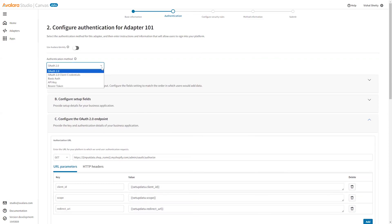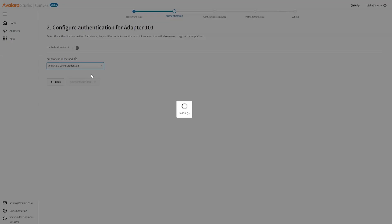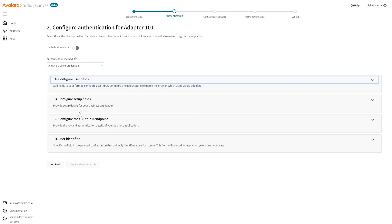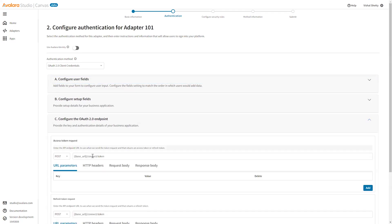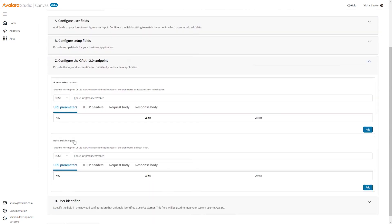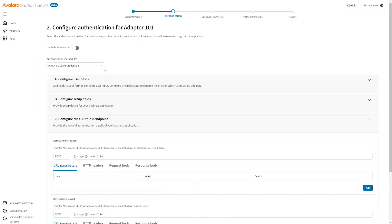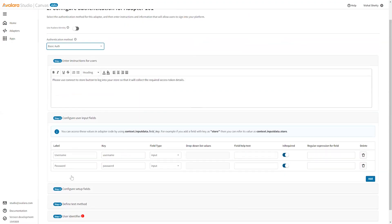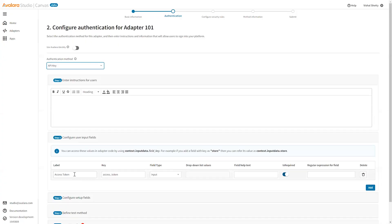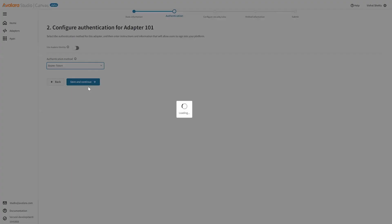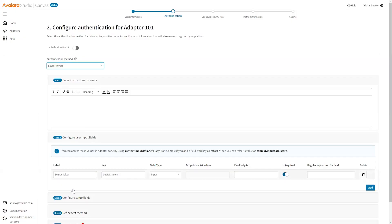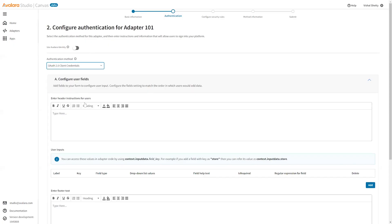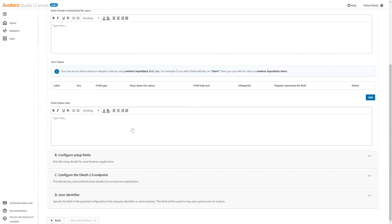Similarly, there are other authentication types. For client credentials we have the setup fields, the access token, no authorized URL here, then you have the refresh token and user identifier. We have basic auth where you'll have username and password defined that you'll expect from the user. API key where you require an access token, and bearer token similarly. These are the different authentication methods that we will use. You can select any one of them.